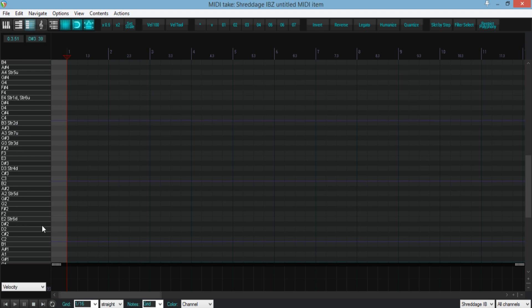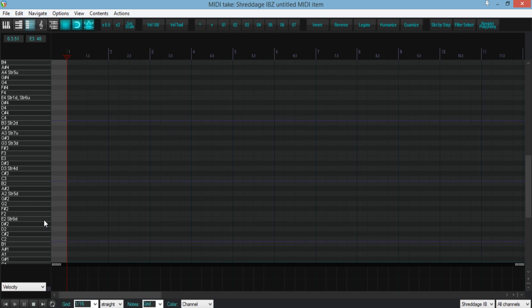STR stands for string. The number corresponds to the string. U and D correspond to the up or down limit of the string's notes. For example, the lowest note the 6th string can go is E2, so you will see STR6D. I found this to be a faster way of figuring out chord voicings without having to audition notes.